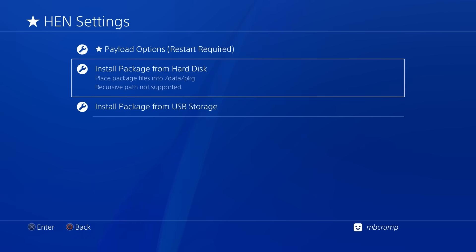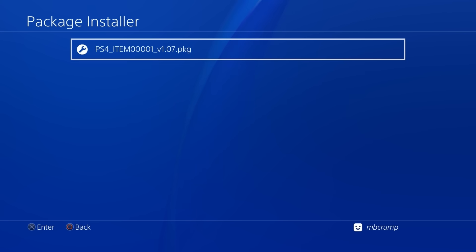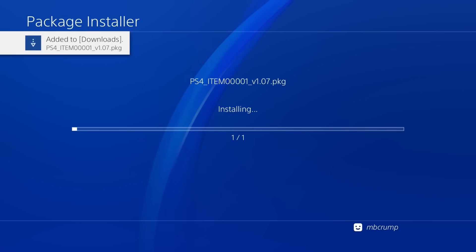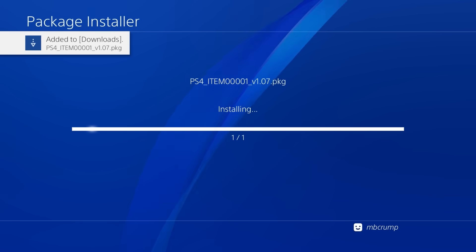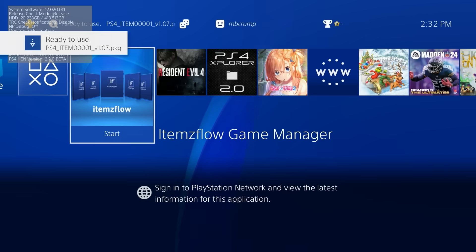and then you're going to want to put it in your slash data slash pkg directory just as shown right here and we're going to press X and so I'm going to go ahead and install items flow for the PlayStation 4 here so let's go ahead and get that installed